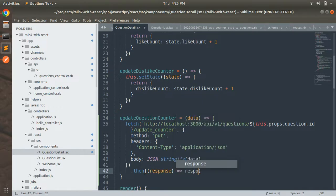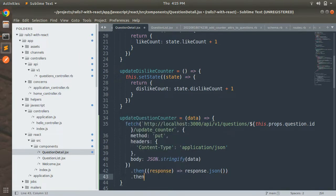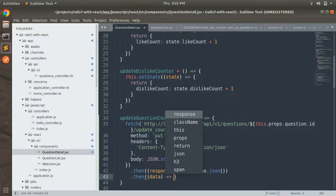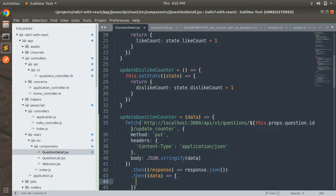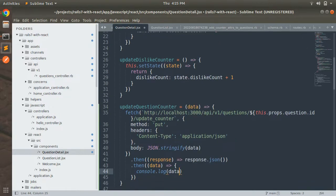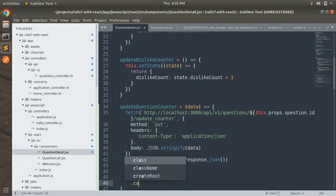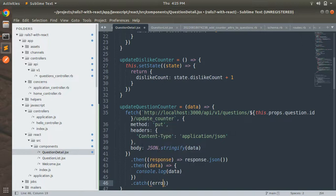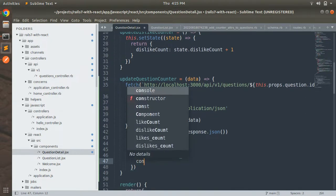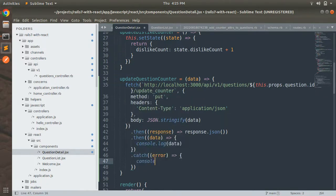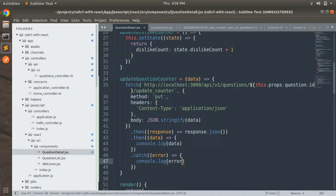Chain a `.then()` to handle the response: call `response.json()`, then in the next `.then()` receive the data and `console.log(data)` to inspect it. Add a `.catch()` to handle errors with `console.error(error)`.